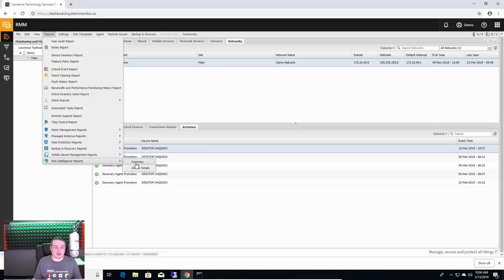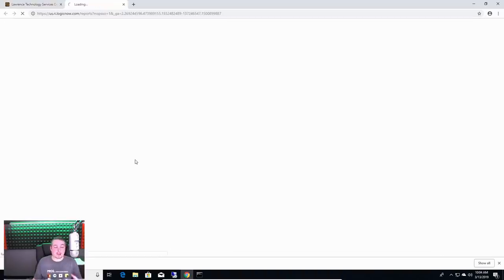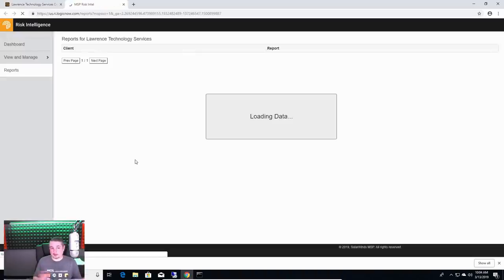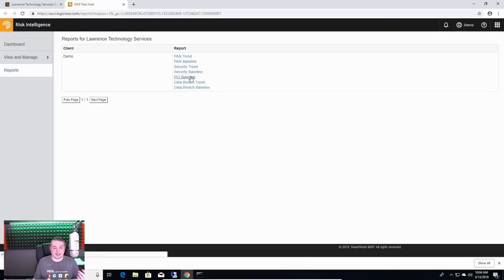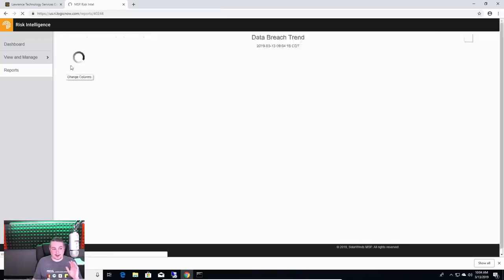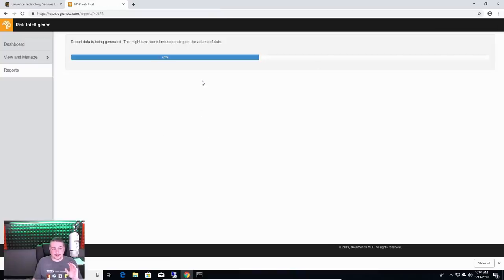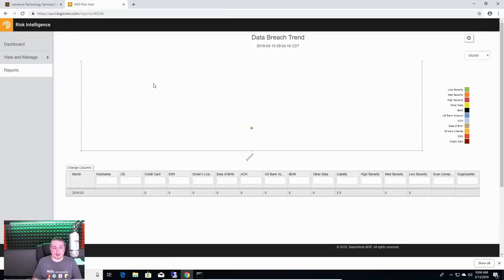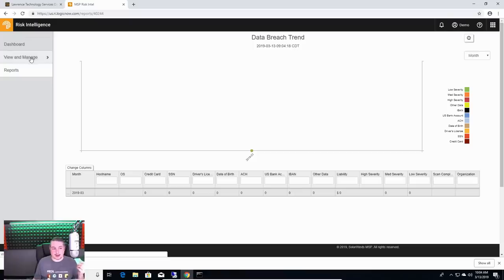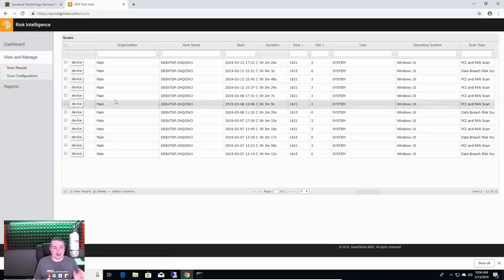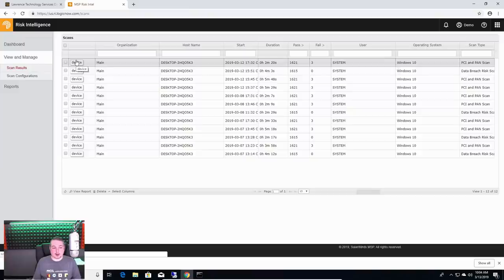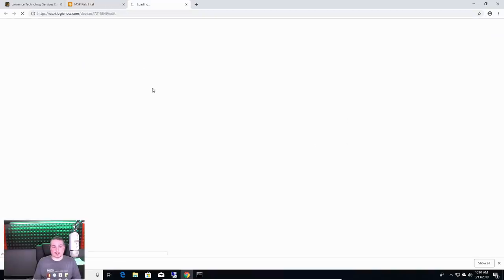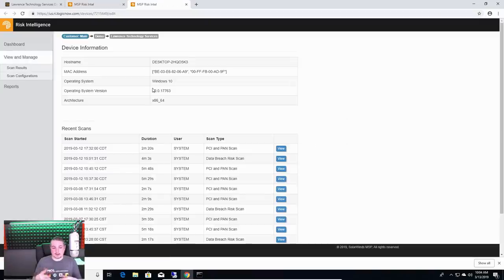So you need to know all these things. Security trends, PCI baseline, data breach trends. This will really help break down a lot of the reports. Now this is another tool that you can add on there. We're actually going to go and look at the scan results directly with this device. This is a really great tool for when you're dealing with people who it's hard to keep track of.